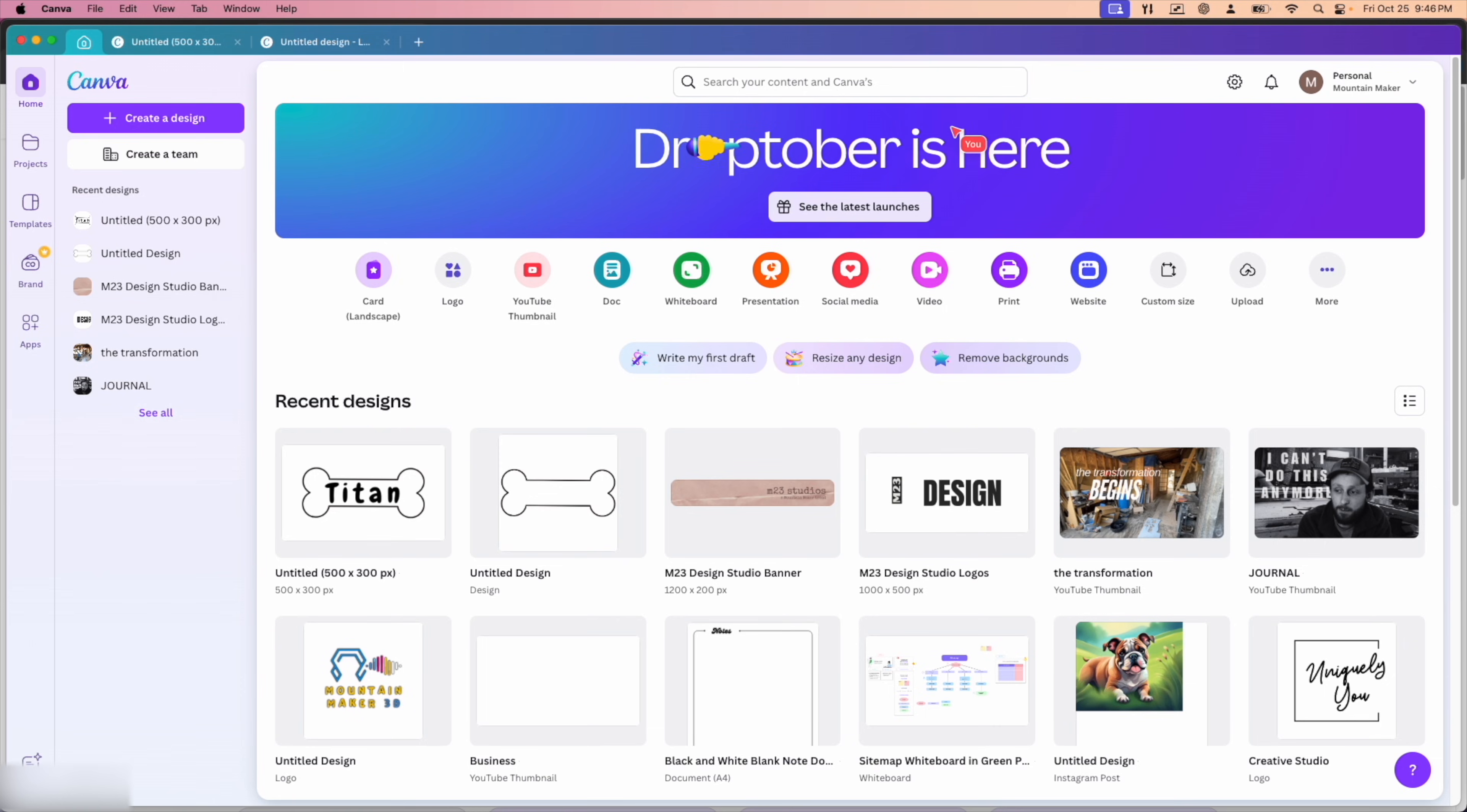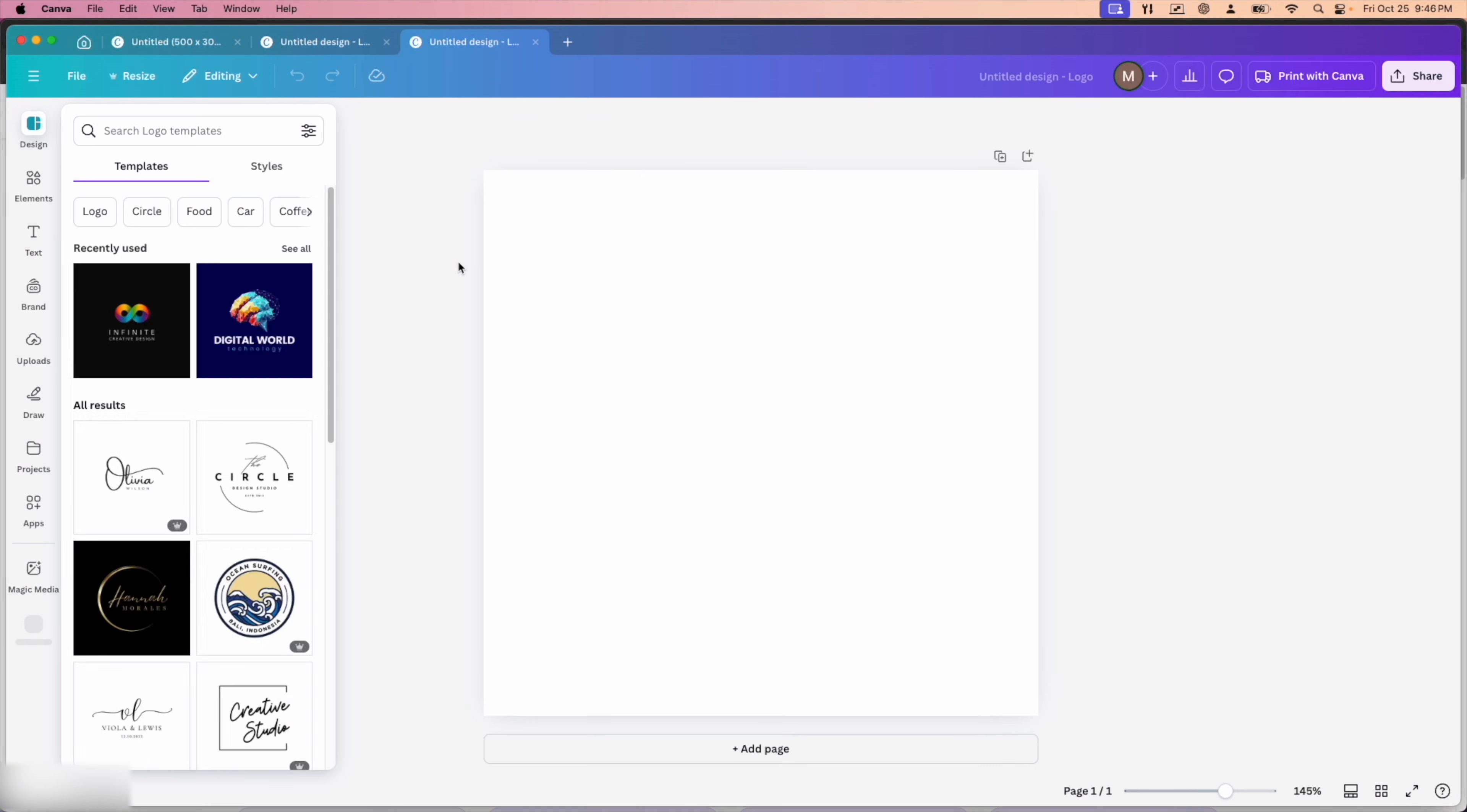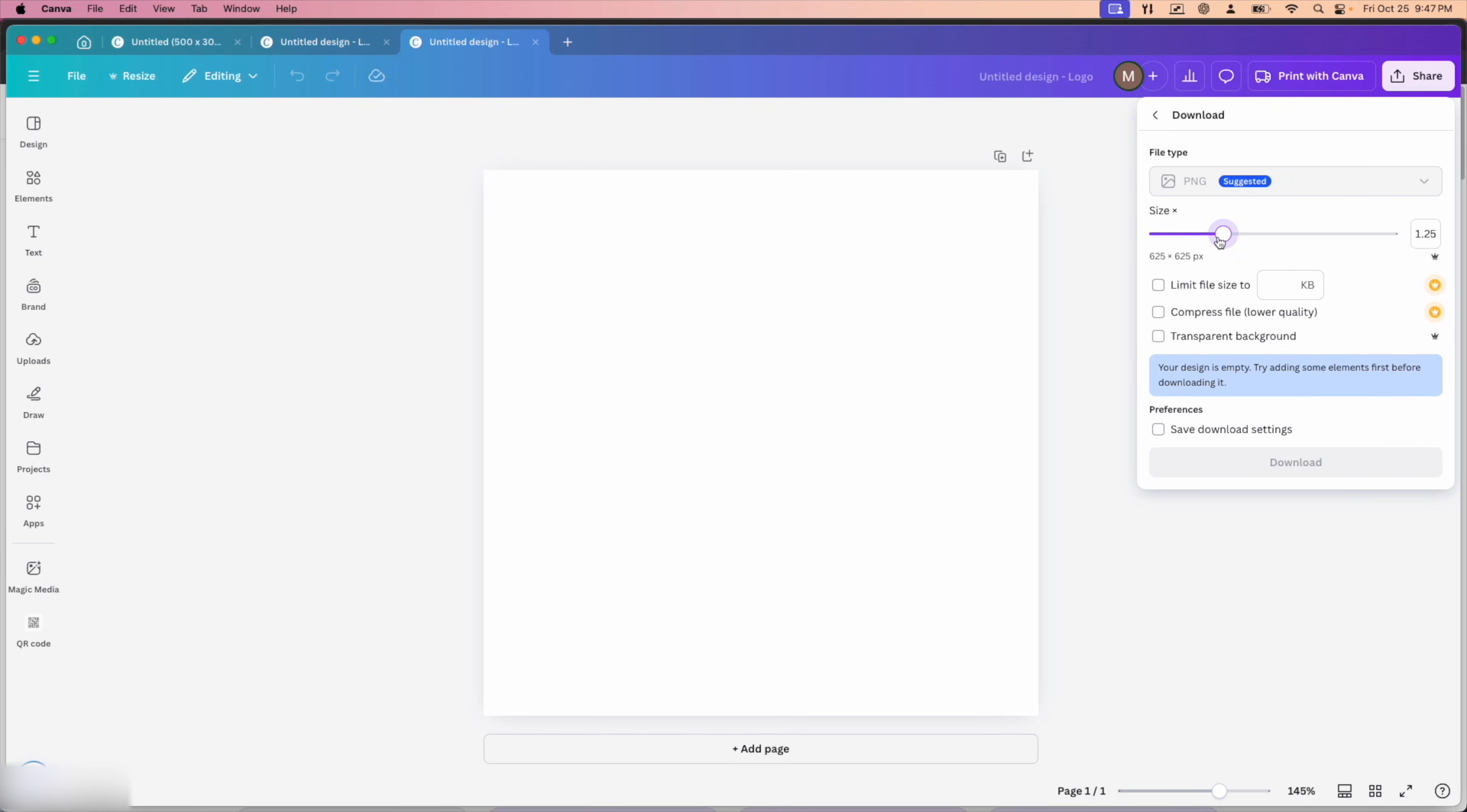Typically when you start from home, you're going to see something like this. Click on logo. That's going to be the easiest way to get started. With the free plan, you're limited to downloading 500 by 500 pixels. Anything larger than that will require a paid Canva subscription, which if you use it a lot, I do believe it's worth it. We do pay for it and it's definitely worth every penny.